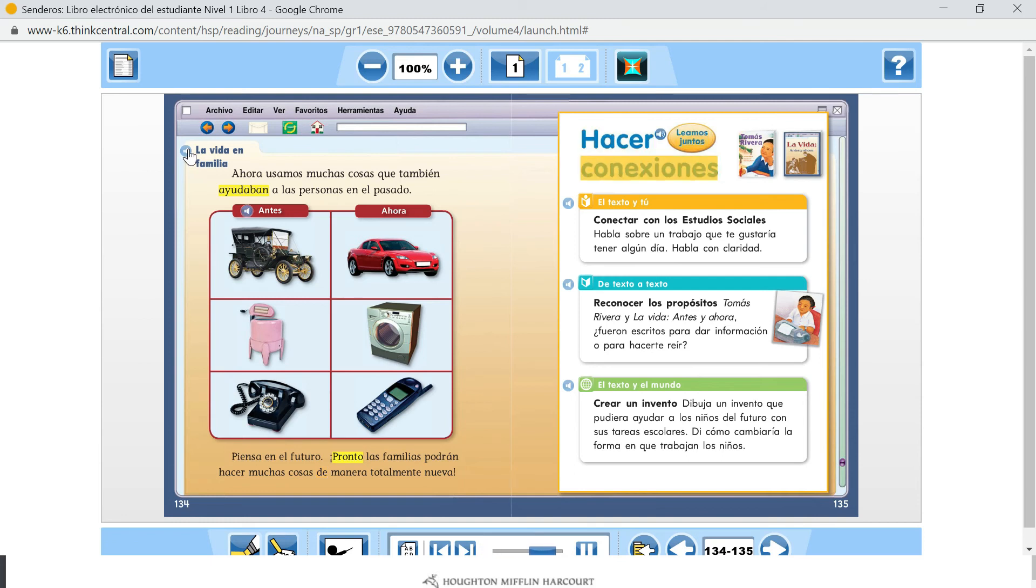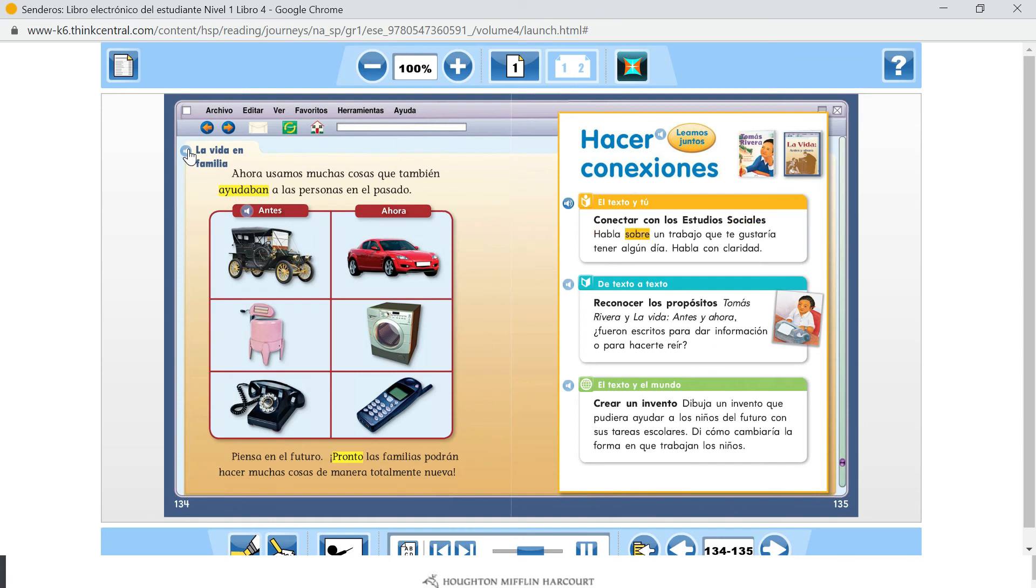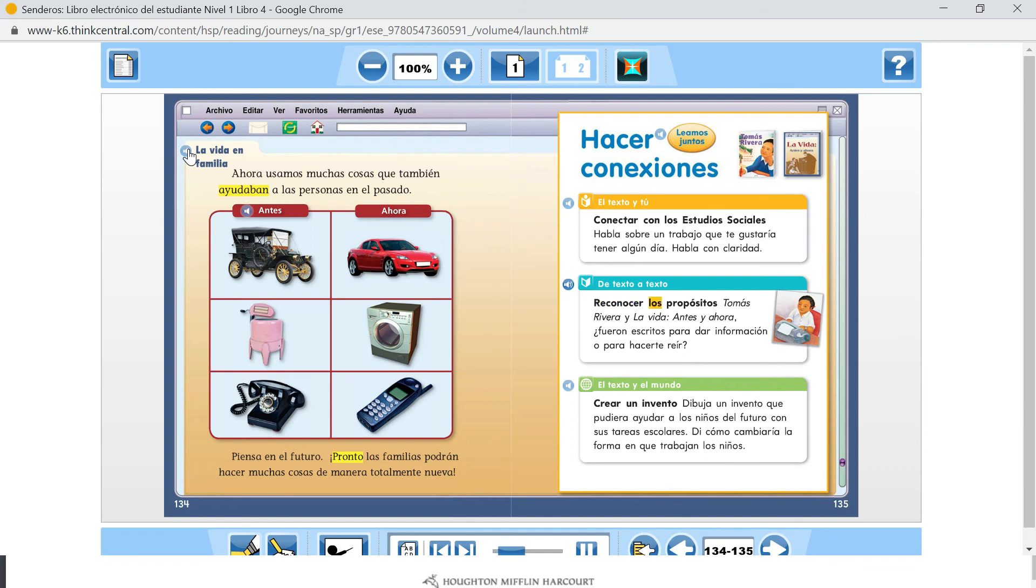Hacer conexiones. El texto y tú. Conectar con los estudios sociales. Habla sobre un trabajo que te gustaría tener algún día. Habla con claridad. De texto a texto. Reconocer los propósitos: Vuelve a leer Tomás Rivera y di qué cosas habrían sido diferentes hace cien años. ¿Qué sería igual?